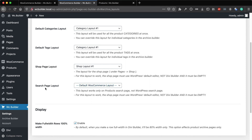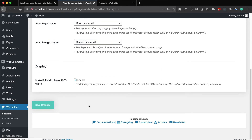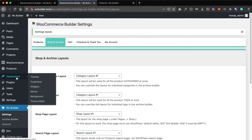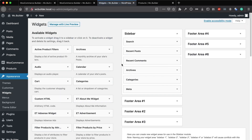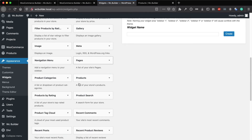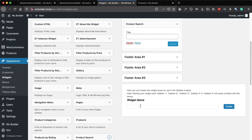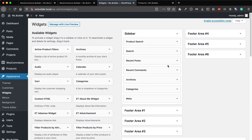Next, to set the layout for the search results page, select one of the layouts right here and click Save Changes. To see how the search results page looks, I'll go to Appearance to add the search widget to the sidebar. If you scroll down you can see Product Search — I'll add it to the sidebar. My plugin also has a Product Search widget that you can use anywhere.